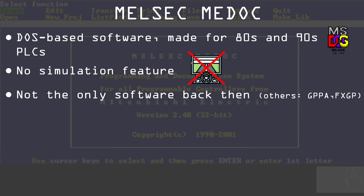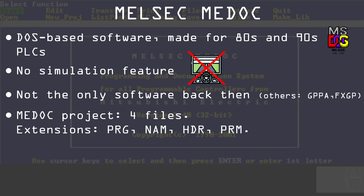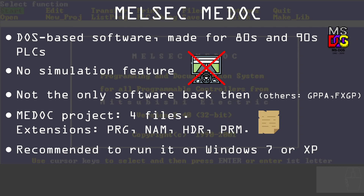You may encounter a backup that you think belongs to Melsec Medoc, but it's not. Projects made with Melsec Medoc must have four basic files with the following extensions: PRG, NAM, HDR, and PRM. Also, you can probably run Melsec Medoc on Windows 10 and 11, but I faced some issues especially related to video. My recommendation is to use a virtual machine or a native computer with Windows XP or Windows 7, as it works much more stable under those OSes.